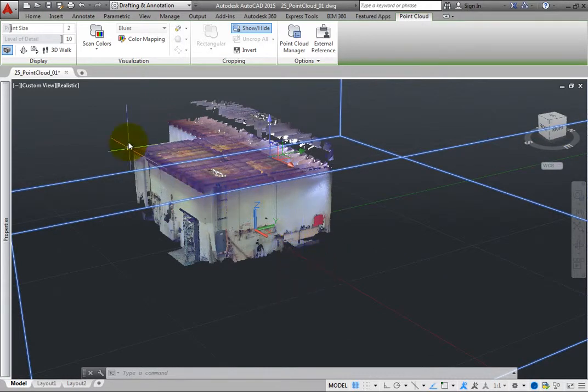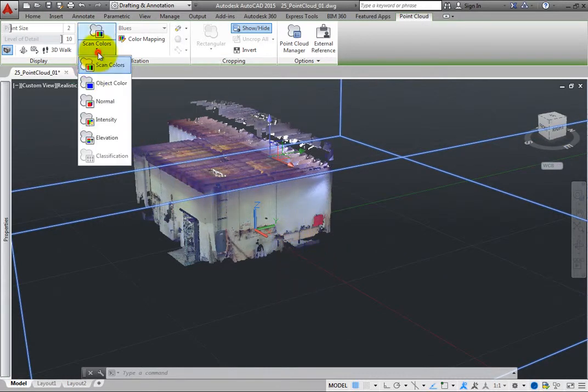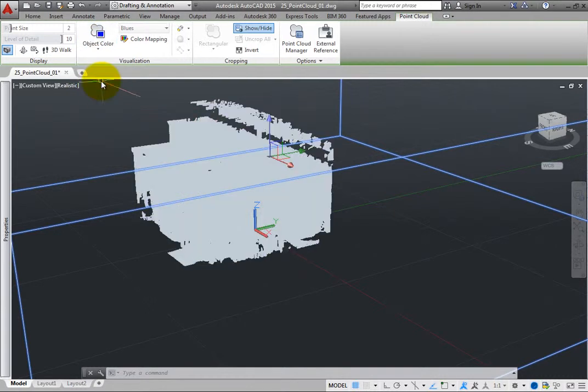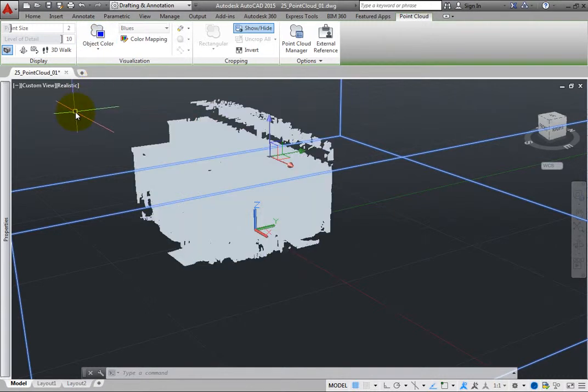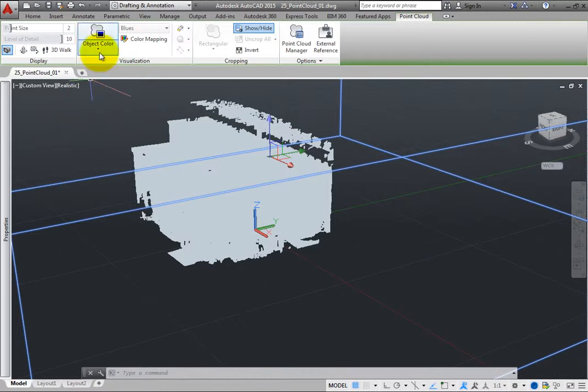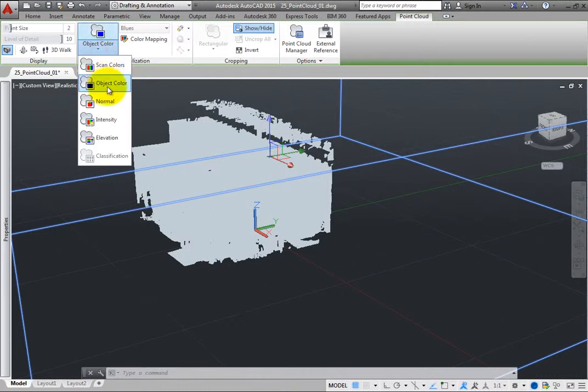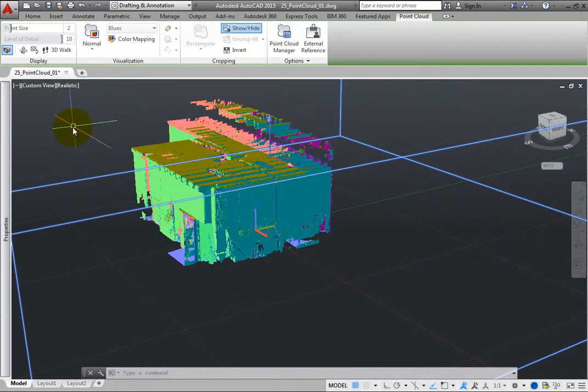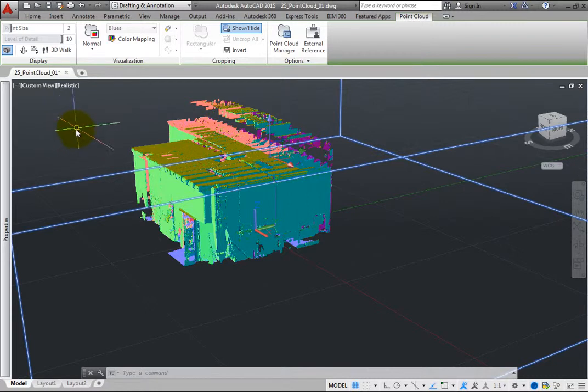When you choose object color, the entire point cloud takes on the current color. And when you select normal, the color stylization is based on the normal direction of the points.